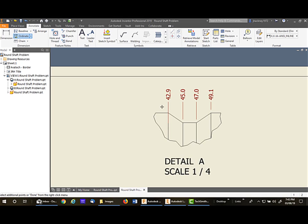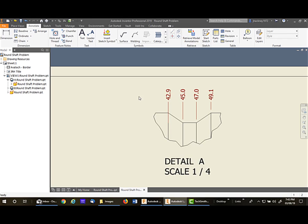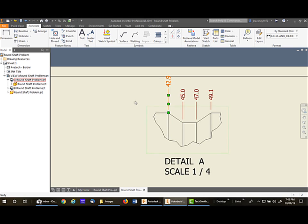So what I'm going to do is get out of my ordinate command, pick on this one, pick on this particular dimension, and drag the end point out to the edge. That gives me the gap I need.